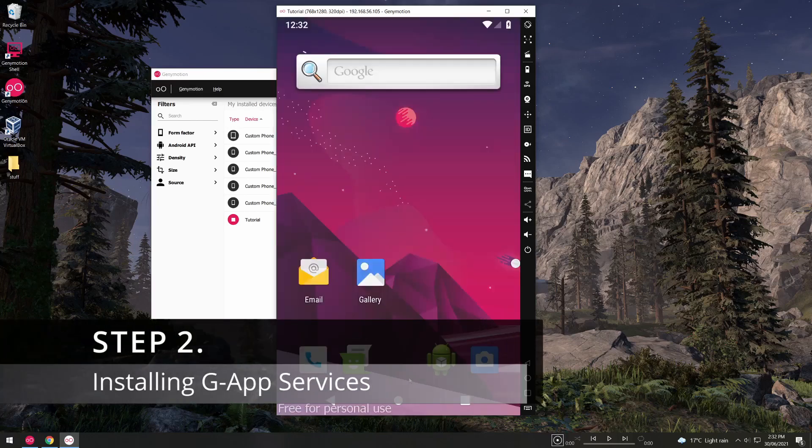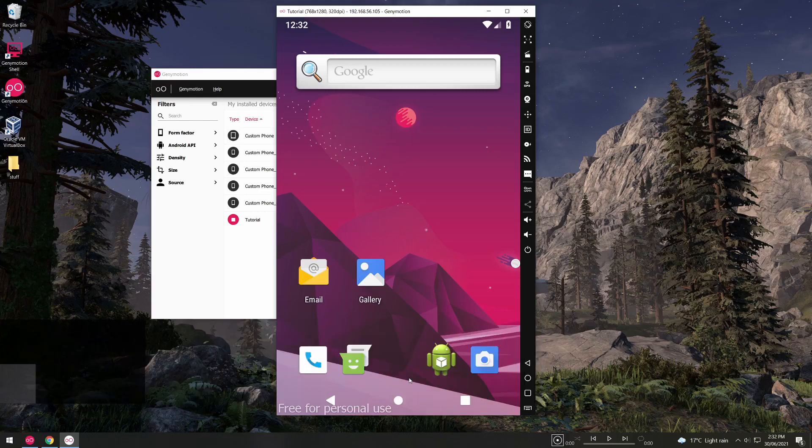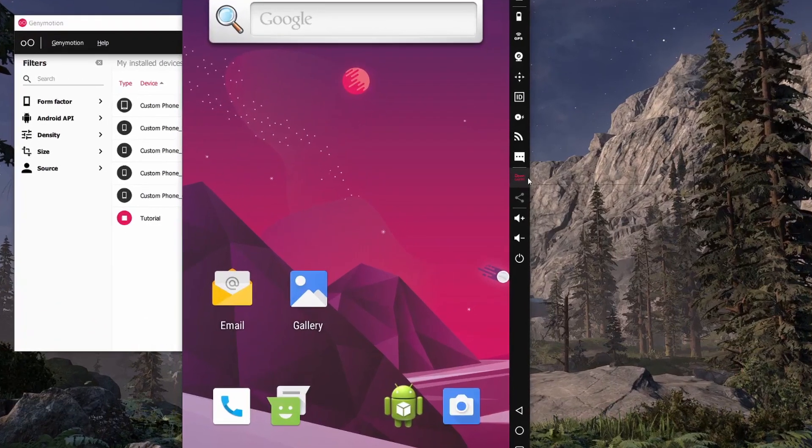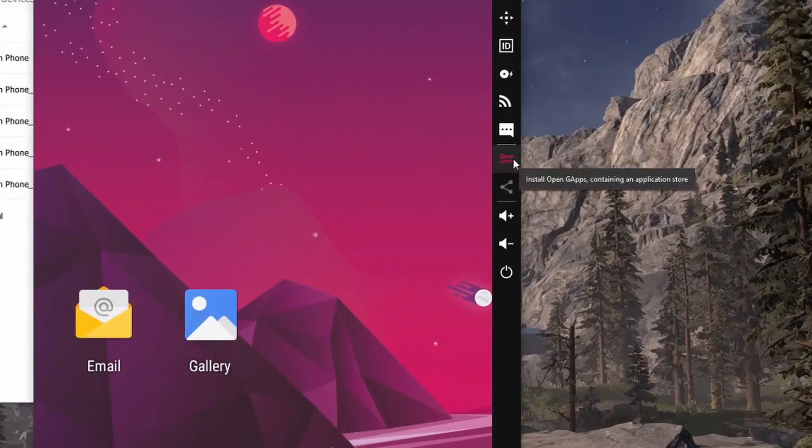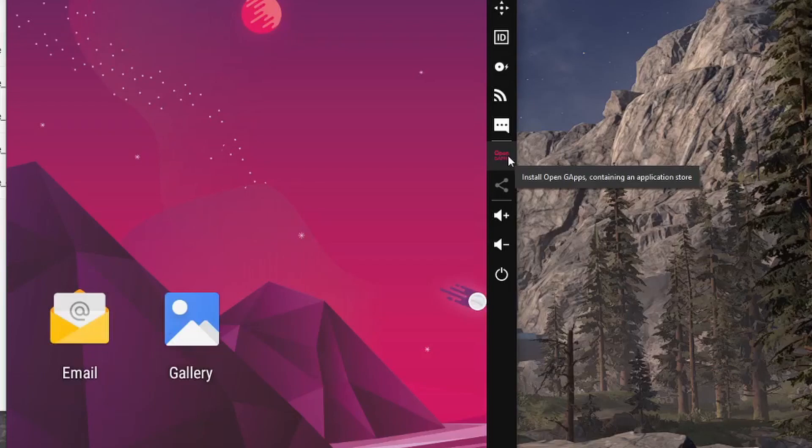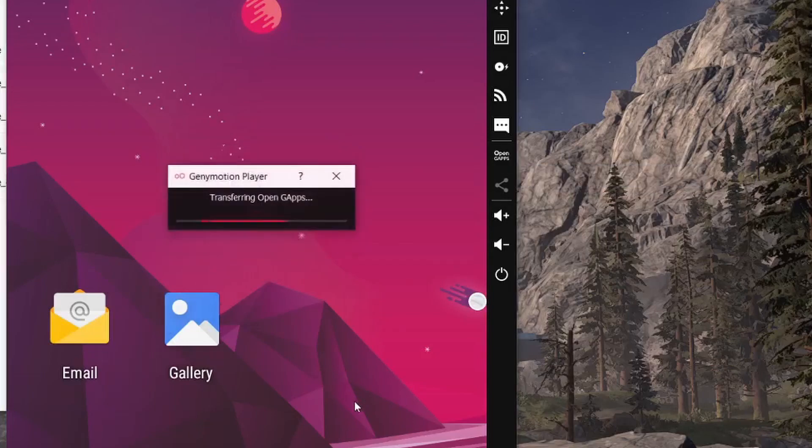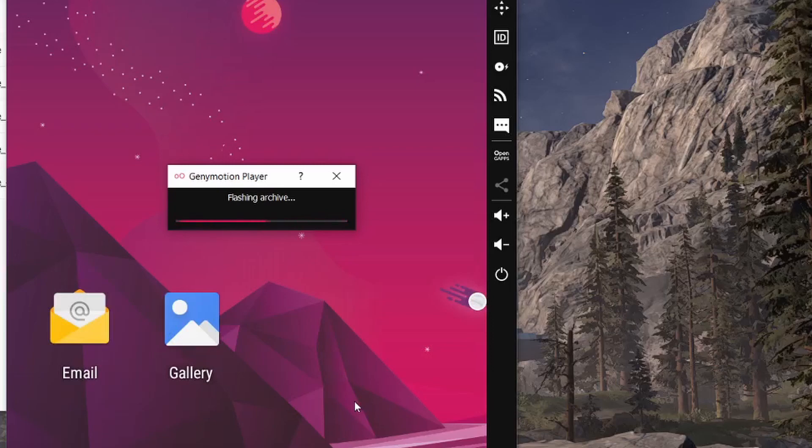Installing Google App Services. This is important so you can access any of the Google Apps as well as Google Play. We can install this very simply by going to this side menu here and installing OpenGApps. Accept the license agreement and this will just take a moment to flash. It will also open a website which we don't need so feel free to close that once it opens. And once it's finished flashing we will simply need to restart the device.